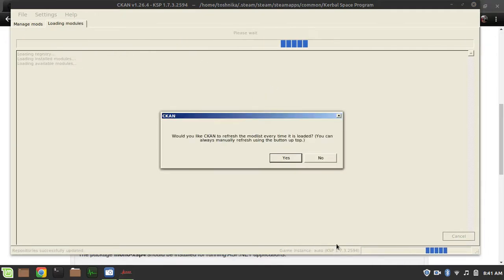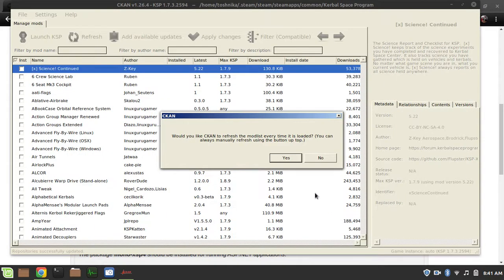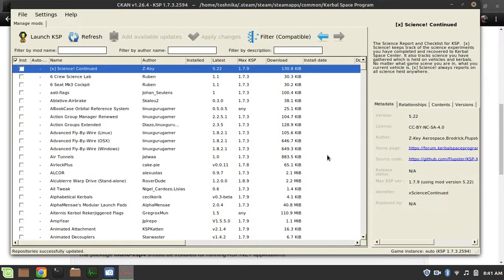It will automatically select any KSP instance in the default Steam install location. You can ask it if you want to refresh the mod list every time it's loaded. I personally don't want to, but there's also a manual refresh button.